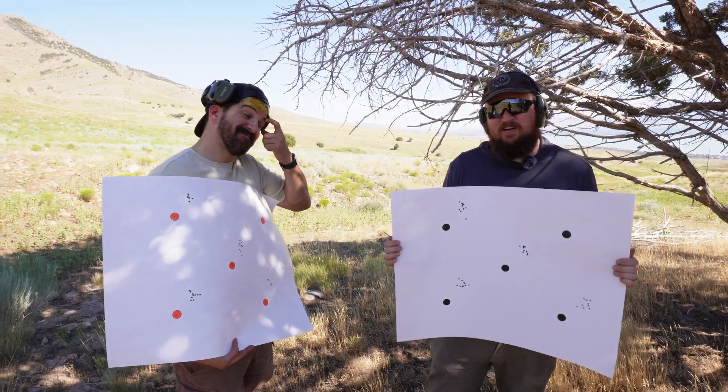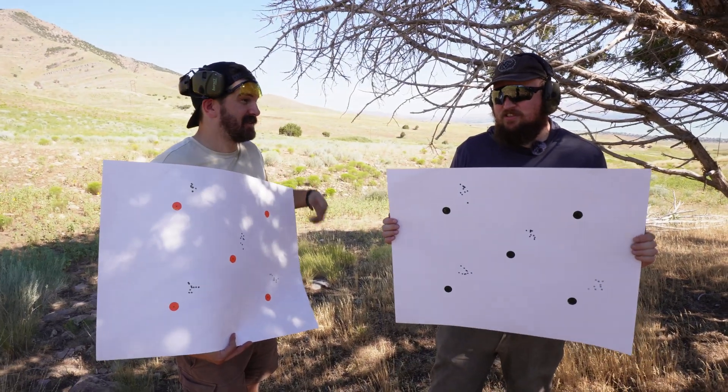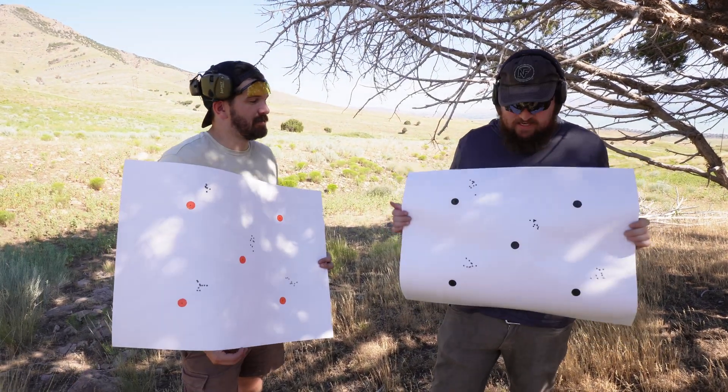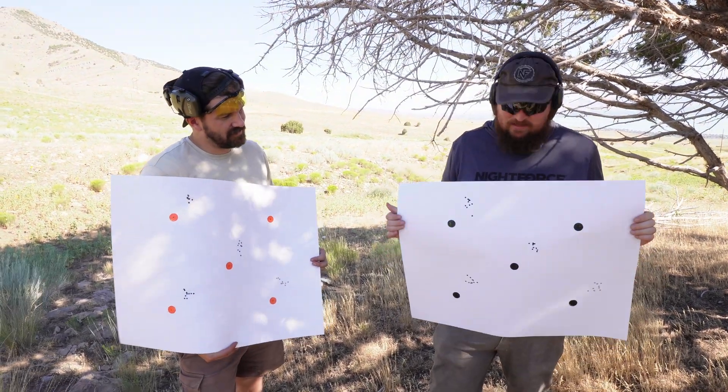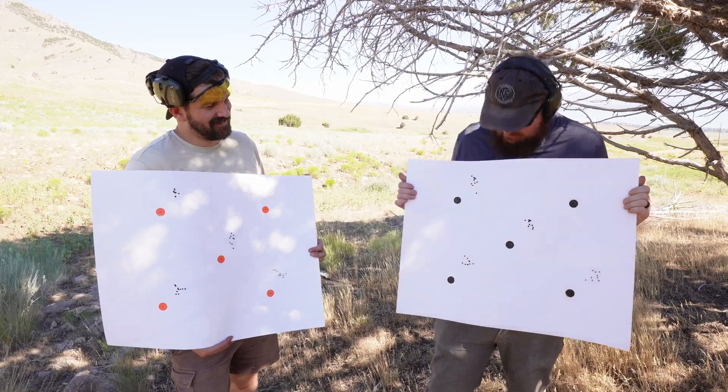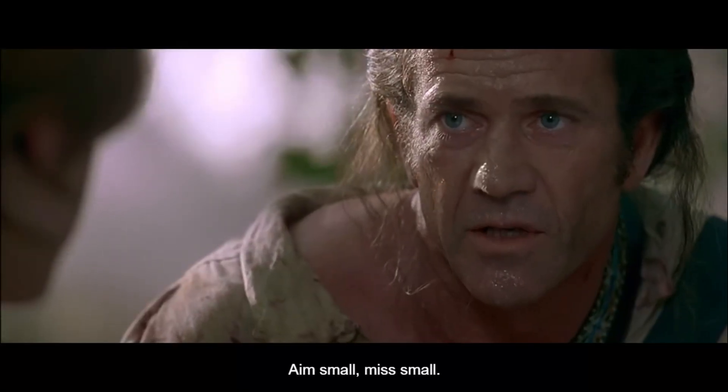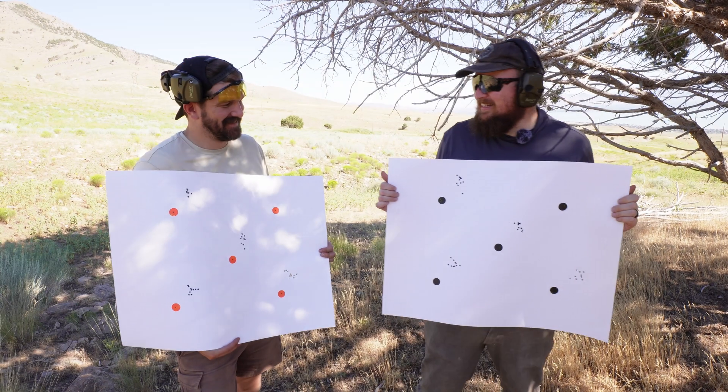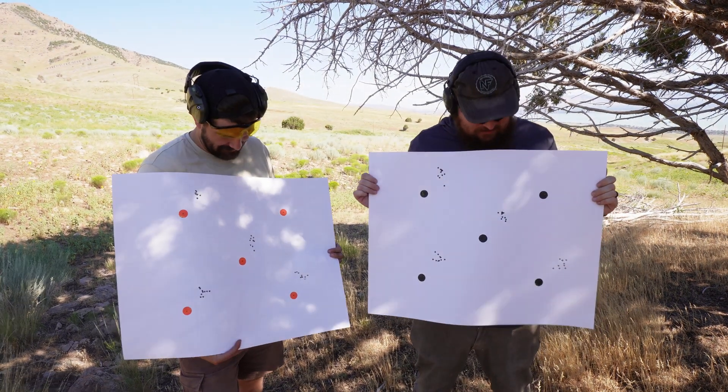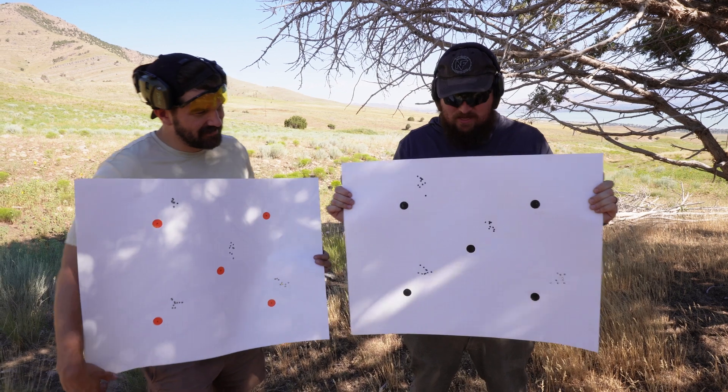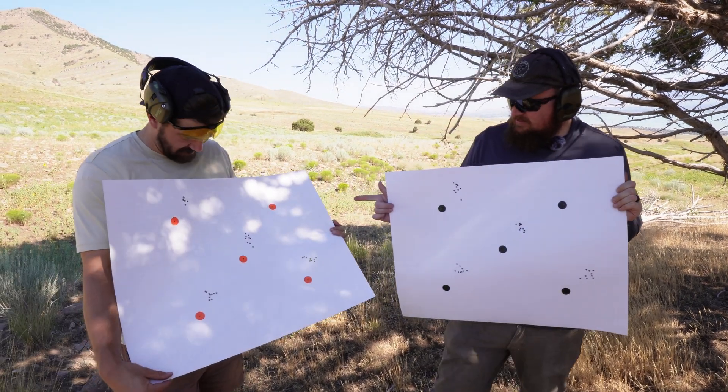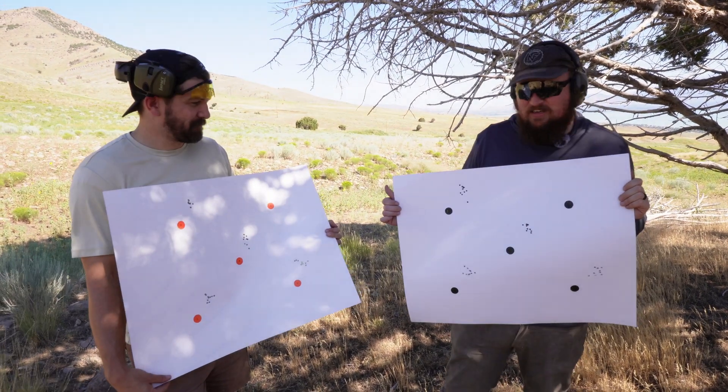We are here today to answer the hard questions such as was Mel Gibson right when he said aim small, miss small? I'm holding the target at 10x zoom, right? The 50.